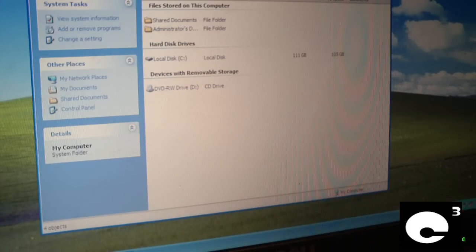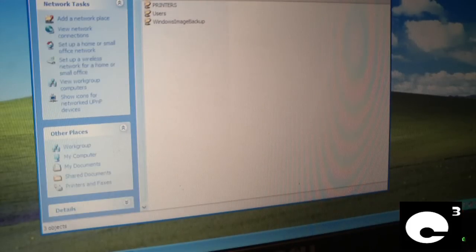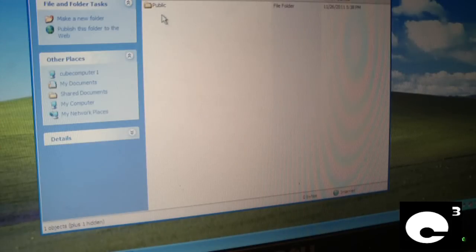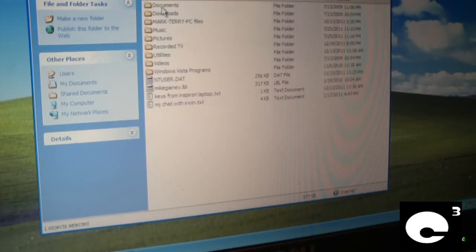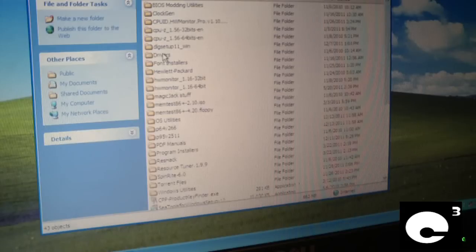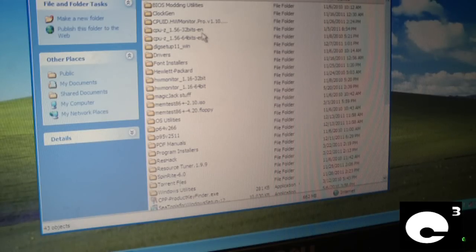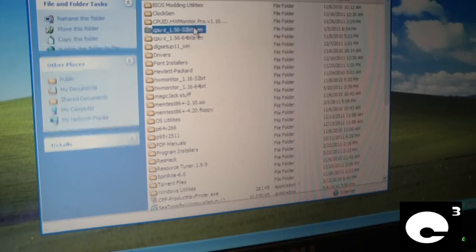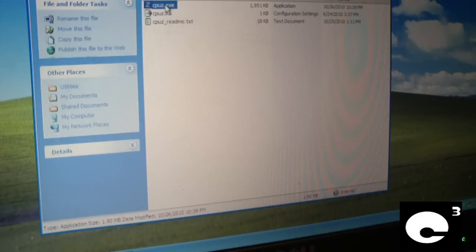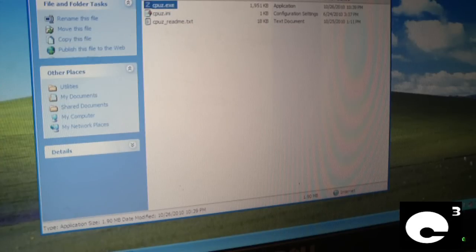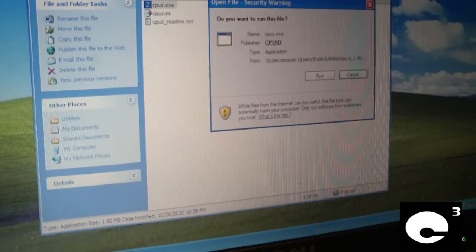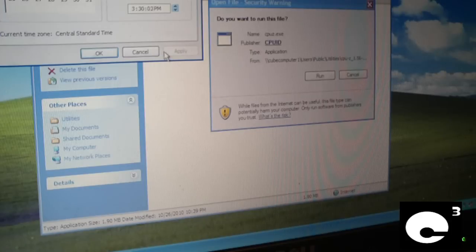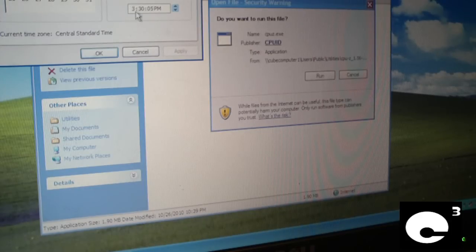So what I'm doing right now is I'm looking up my CPU-Z program. Go ahead and run this.